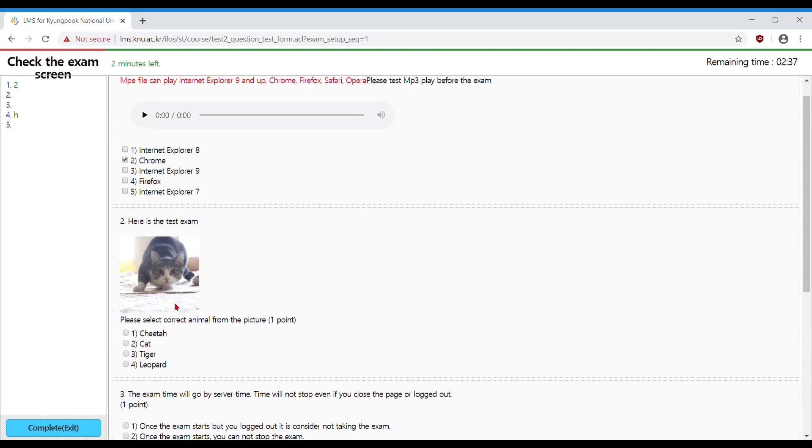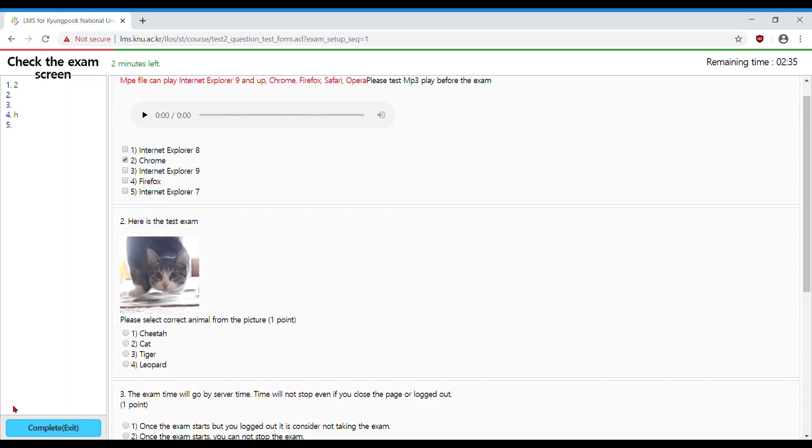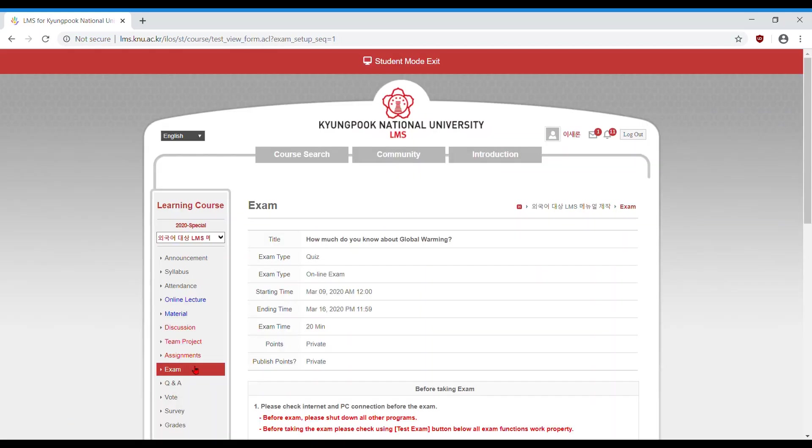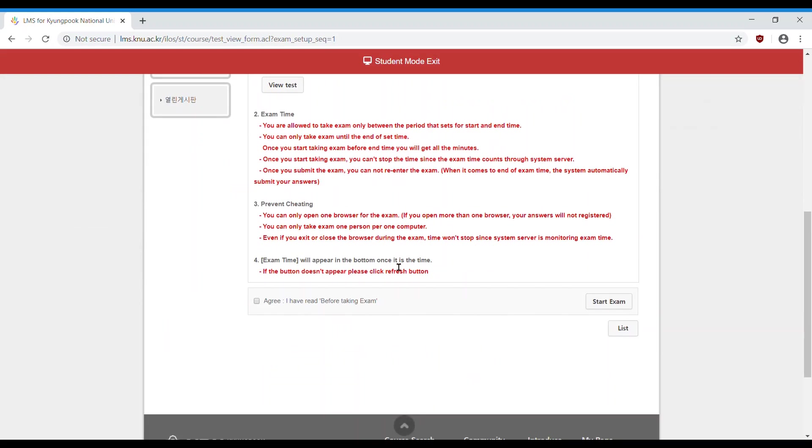When you are confident that your computer is compatible with all of these elements, look to the left corner and click complete exit. You are now back at the testing page. Scroll down and click agree, and then start exam to begin your test.